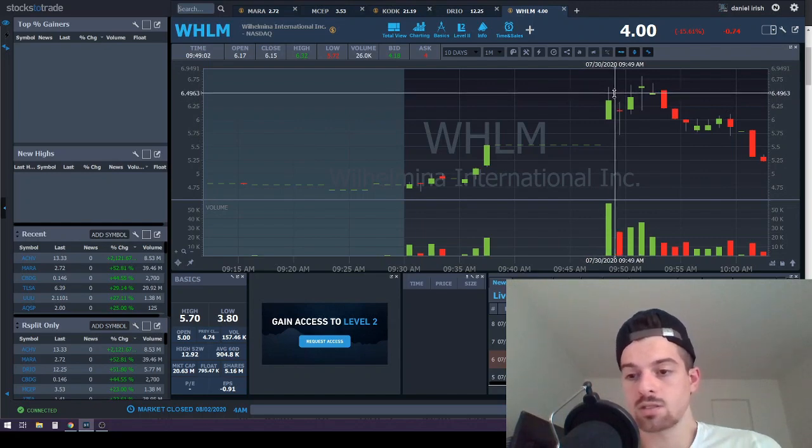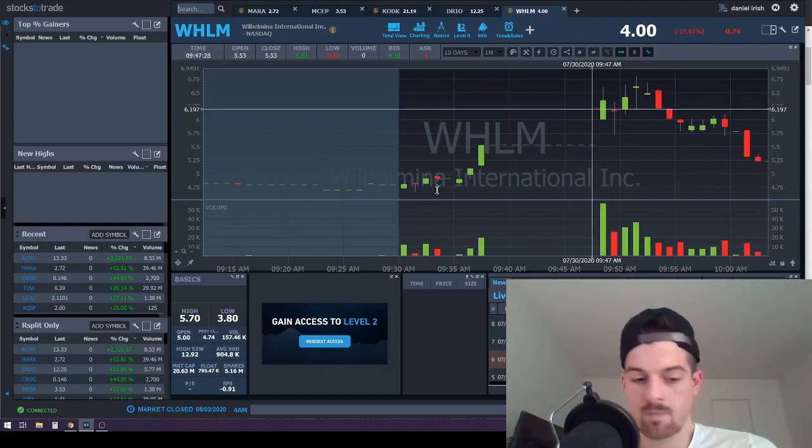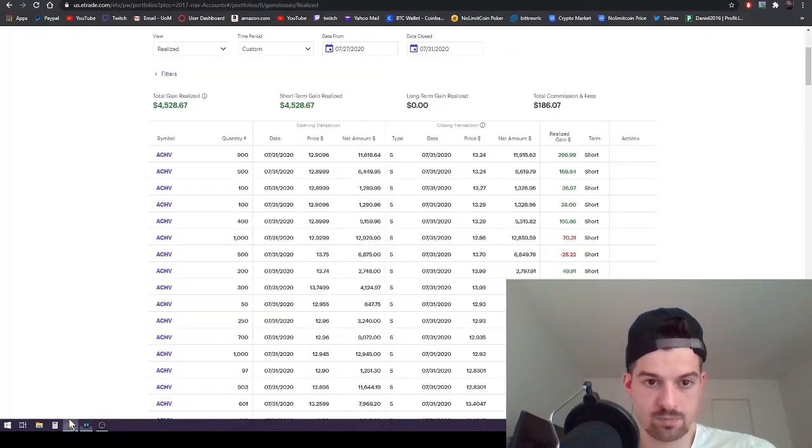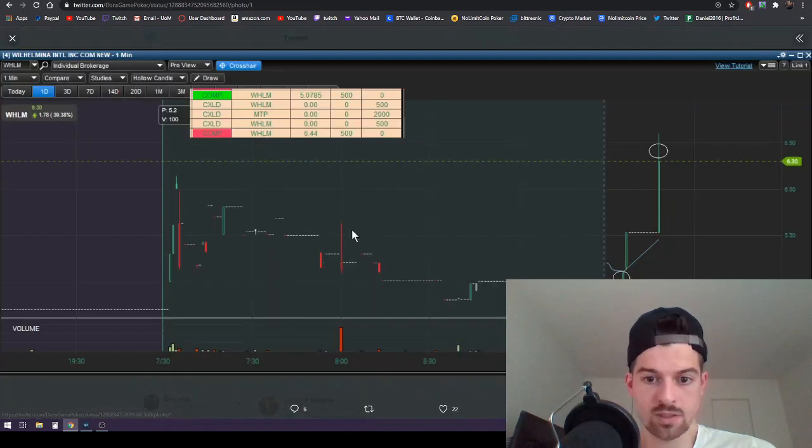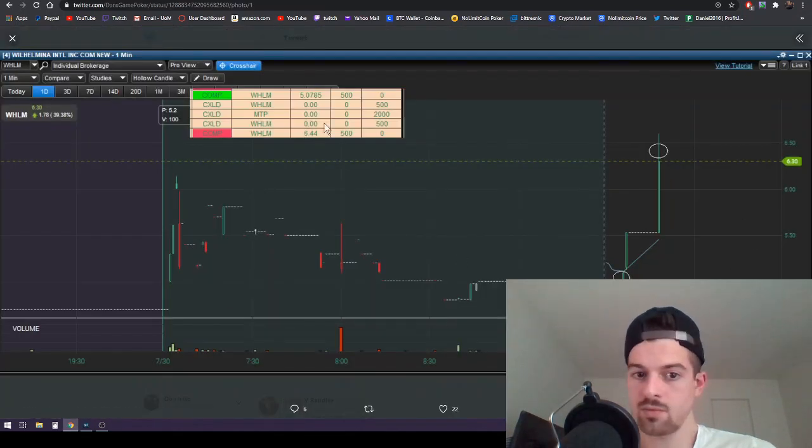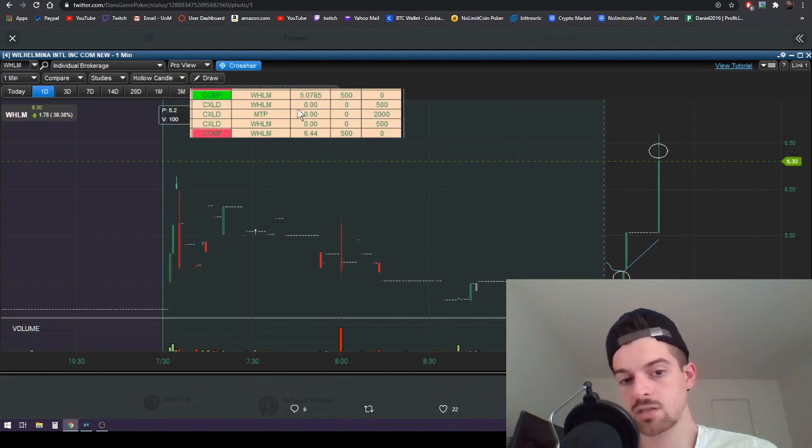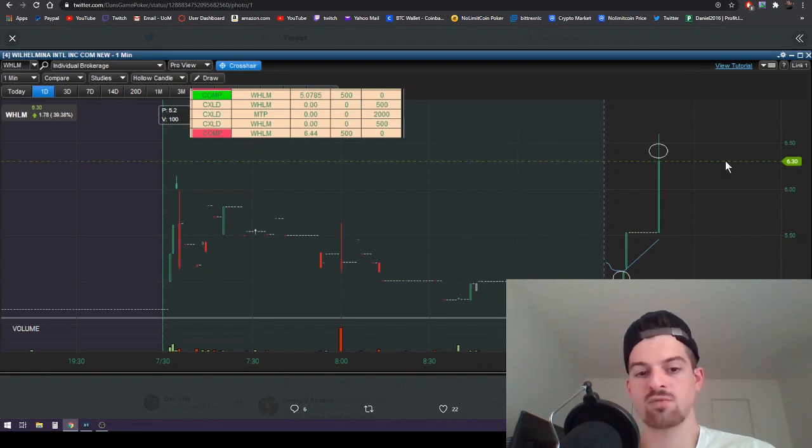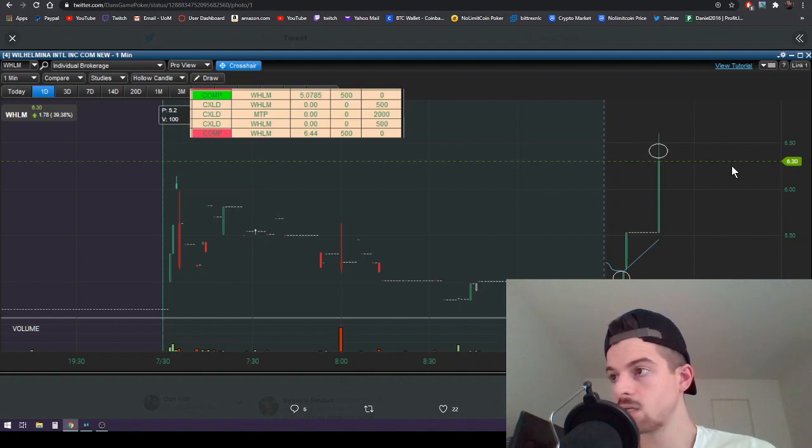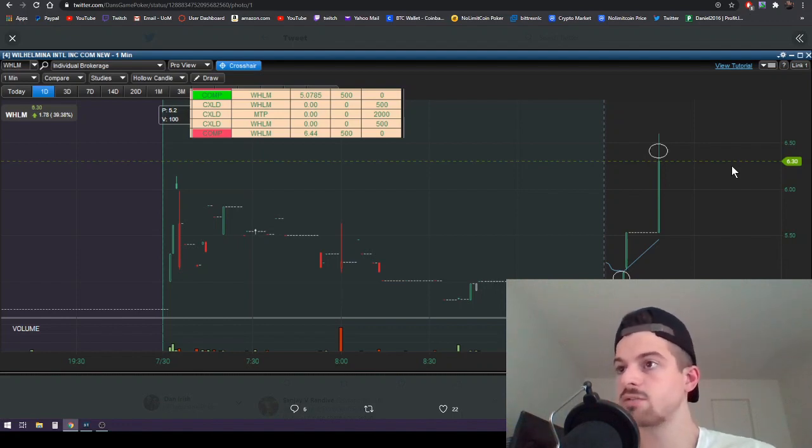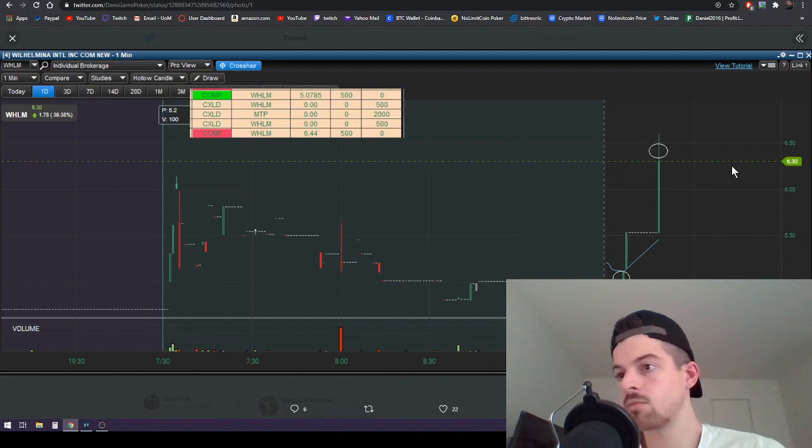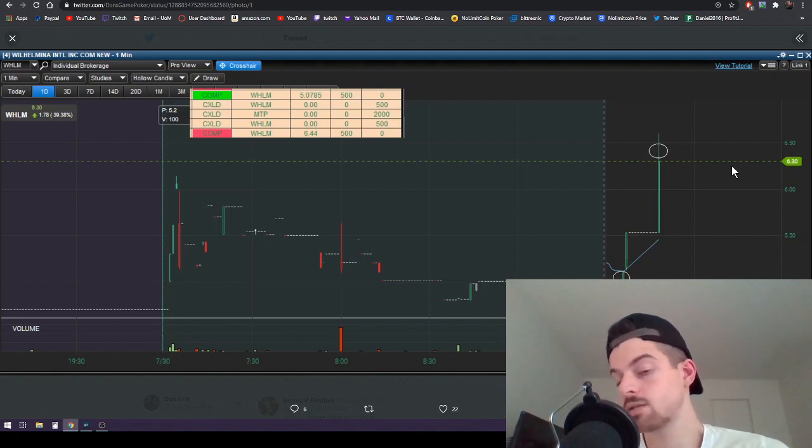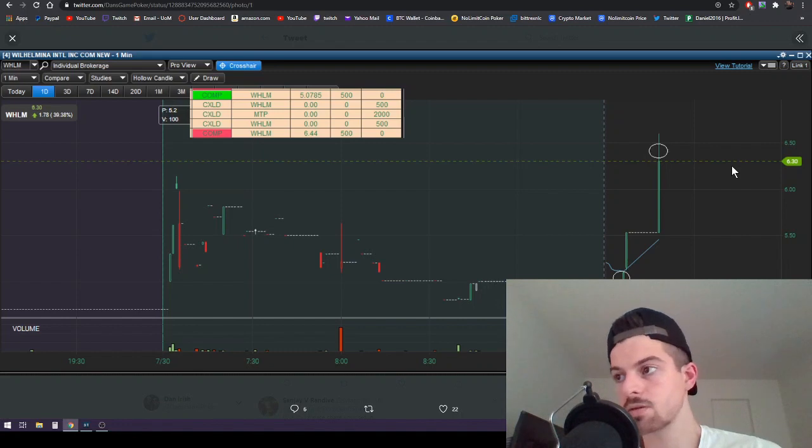That was a very nice trade. It was this trade right here. We're looking at 500 shares at $5.08, out at $6.44. Very nice trade. Multi-day thesis. I got in, I got a very explosive quick pop, and I locked in profits because $1.30 a share is pretty great and I was happy with it.